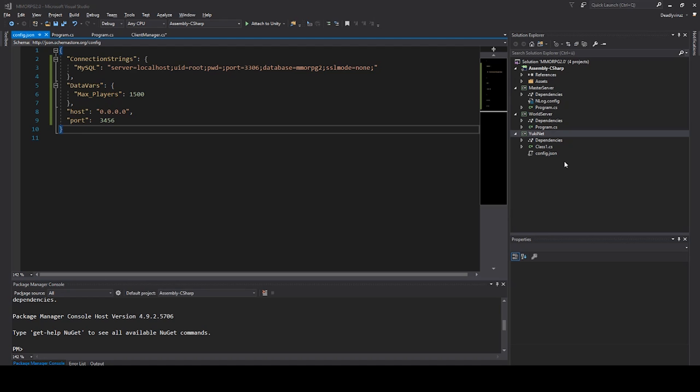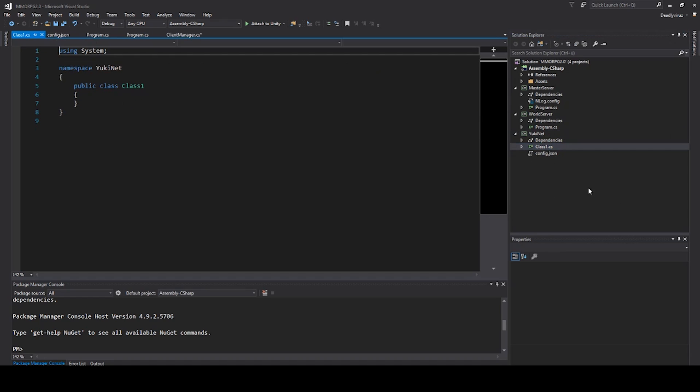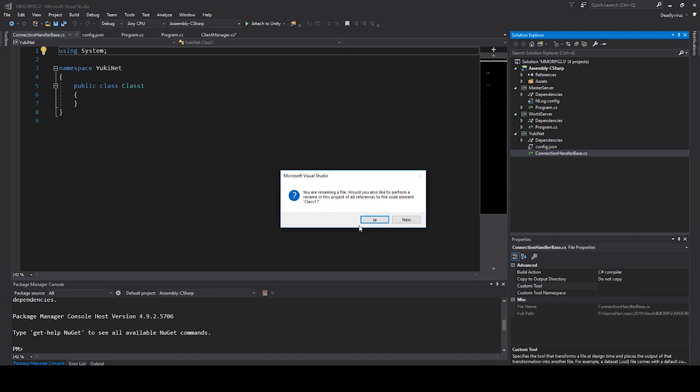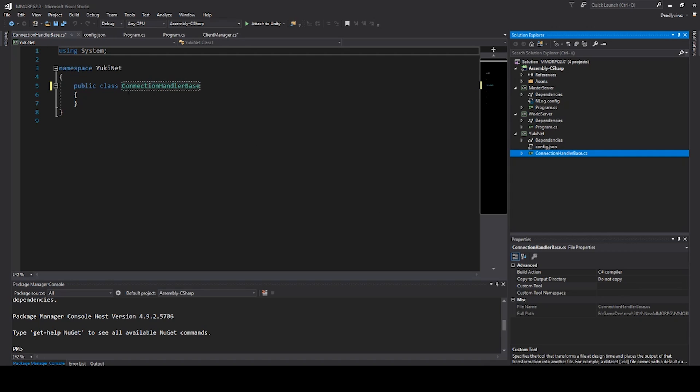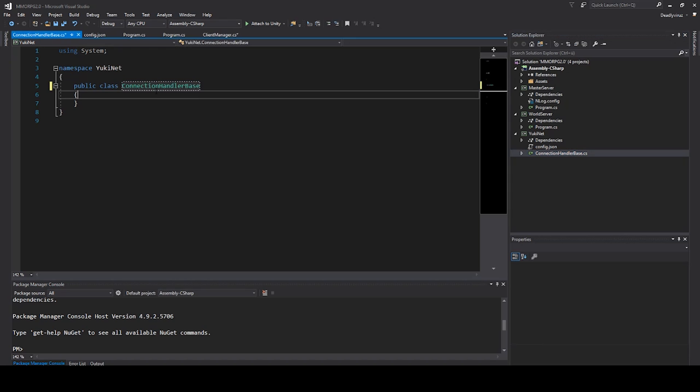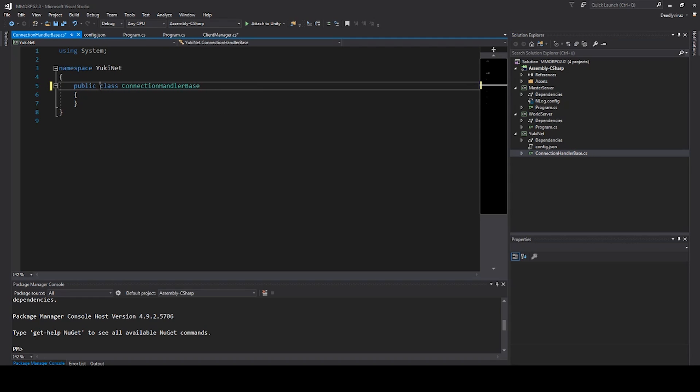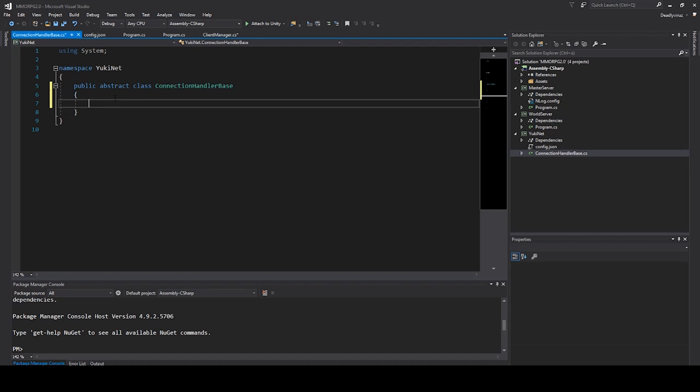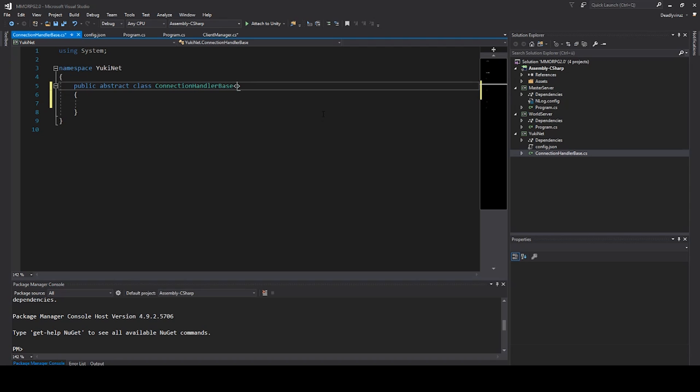Now we can go to Class1. I will rename it. It's a standard class file when you open a new project, and we will call it ConnectionHandlerBase. We need to rename it here so it will be renamed in our file as well. And we say we need to do this as abstract class, because we want to use this handler base in every connection file we need.